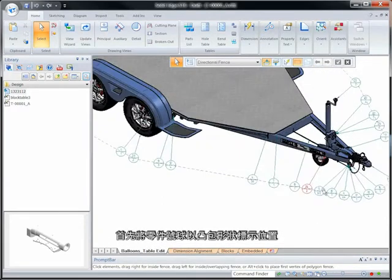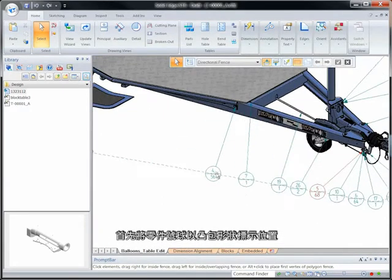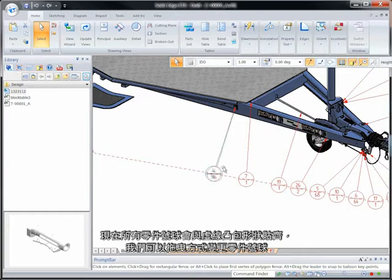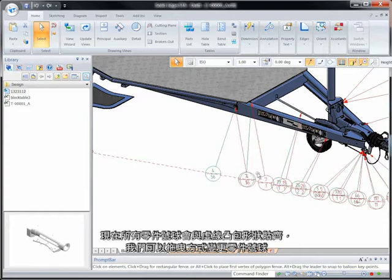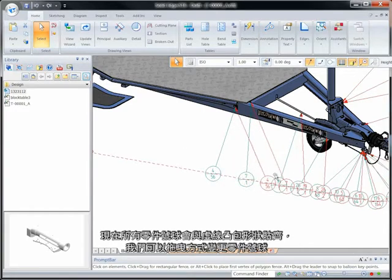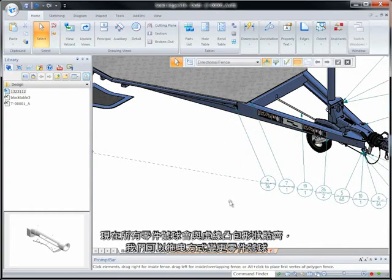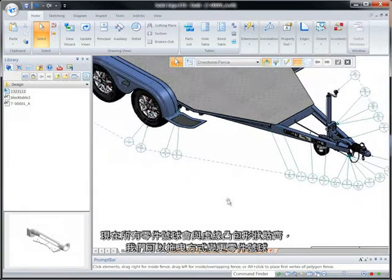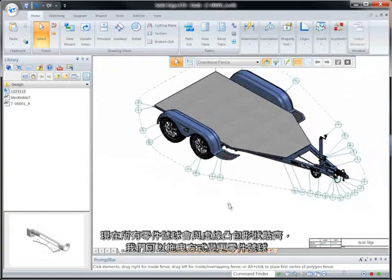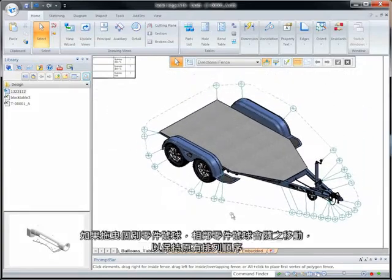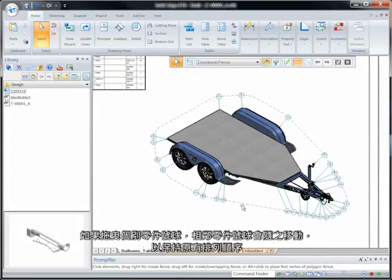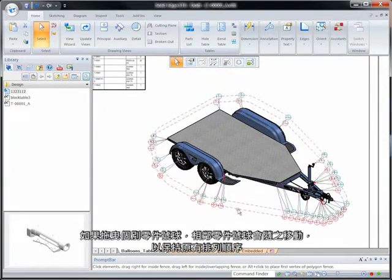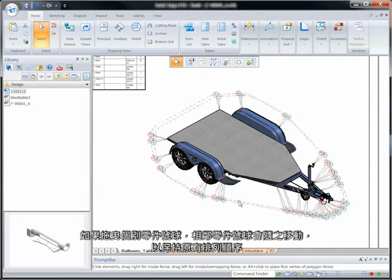We'll start by positioning the balloons in a convex hull shape. Note that all of the balloons snap to a dashed representation of this shape, which can be dragged and ultimately changed. Drag individual balloons and watch adjacent ones move to maintain the current order.